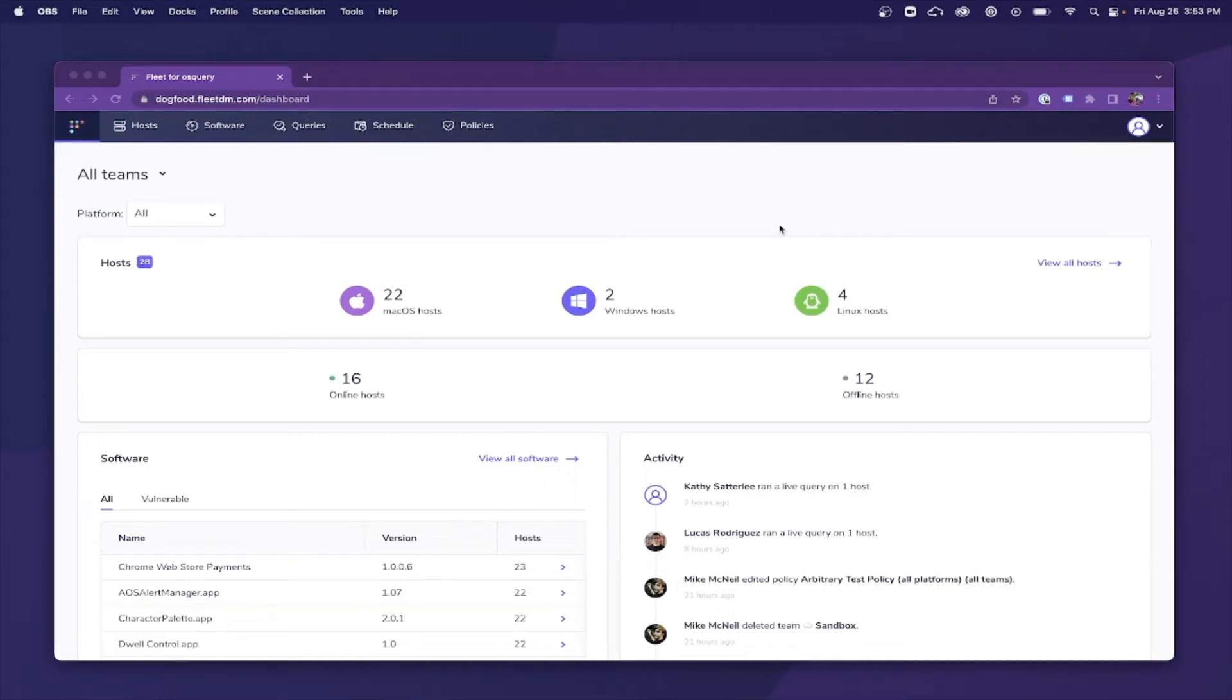Hello and welcome. We're going to take a look at Fleet's strategy for vulnerability detection and how you can easily access this information within Fleet's dashboard.